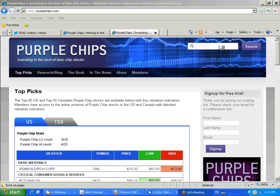Welcome to the Purple Chips Tutorial Webinar. I'm John Schwinghammer, the author of Purple Chips, which is published by John Wiley & Sons and available everywhere.